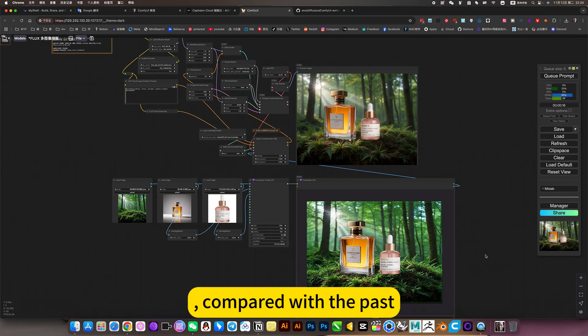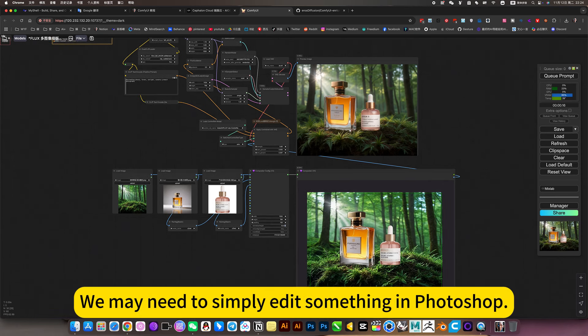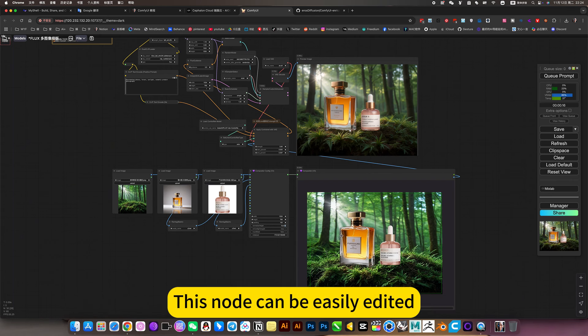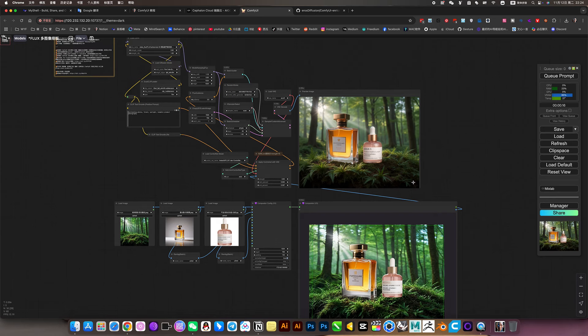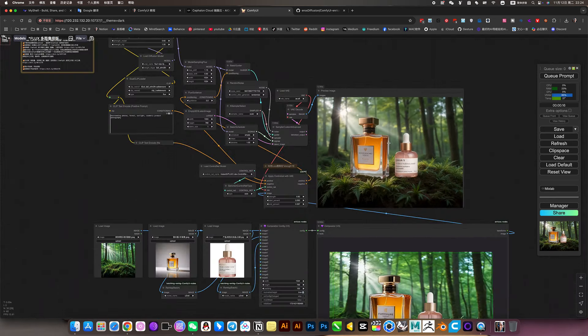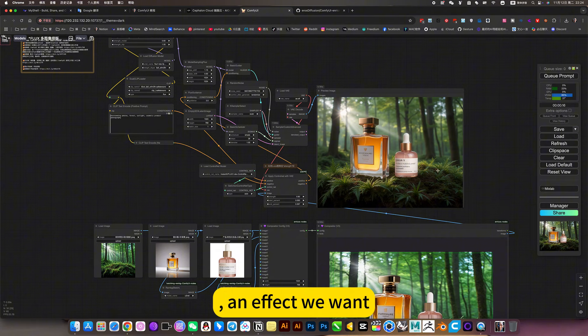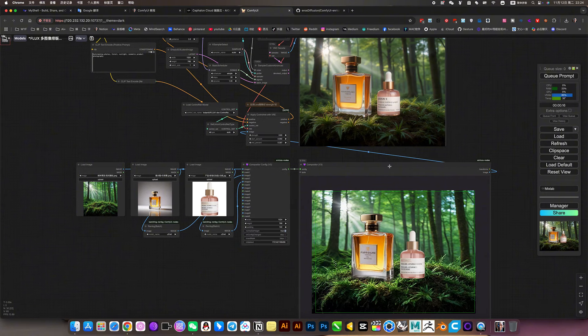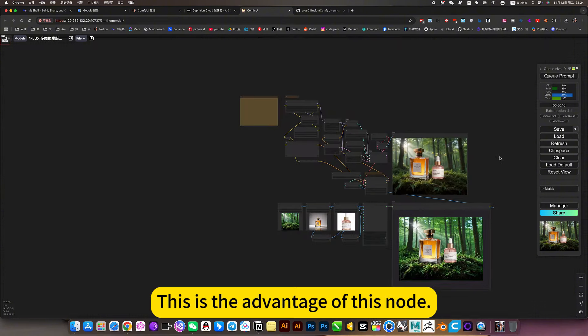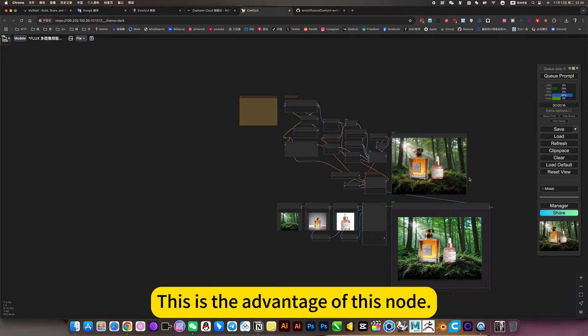Compared with the past, we may need to simply edit something in Photoshop. Now this node can be easily edited, then set it up, a perfect effect we want. This is the advantage of this node.